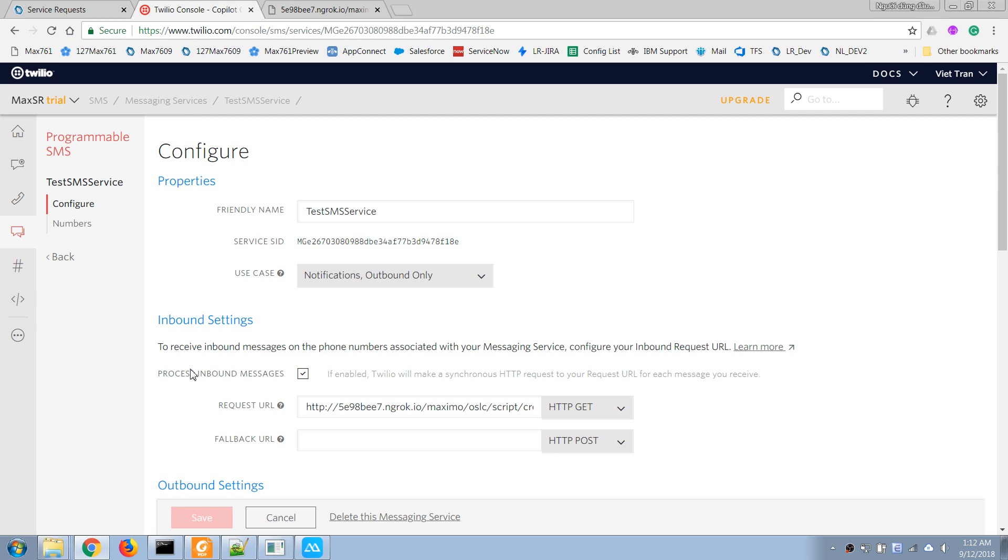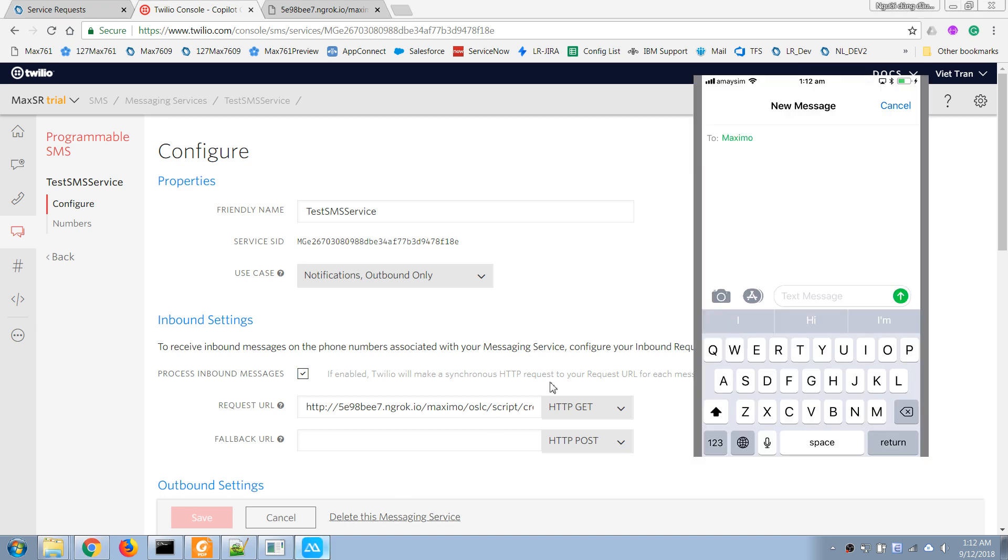And that's it. So now let's try to send a message to Maximo on this phone number. Let's do it now.